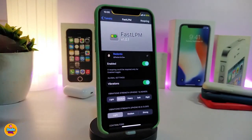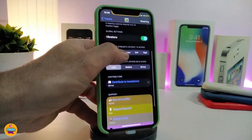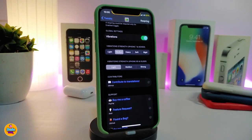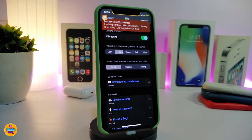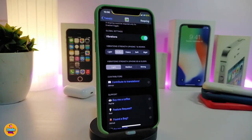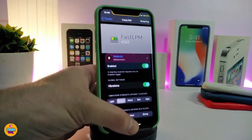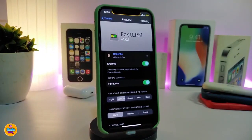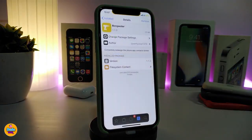After you download the tweak, go into its settings and first enable it. You have vibration options if you want that, and haptic feedback choices: light, medium, heavy, soft, and so on. You can choose light, medium, or strong haptic style. If you want to know what each option does, you can read about it there. This tweak lets you turn on or turn off low power mode right from your springboard. It's called Fast Low Power Mode.